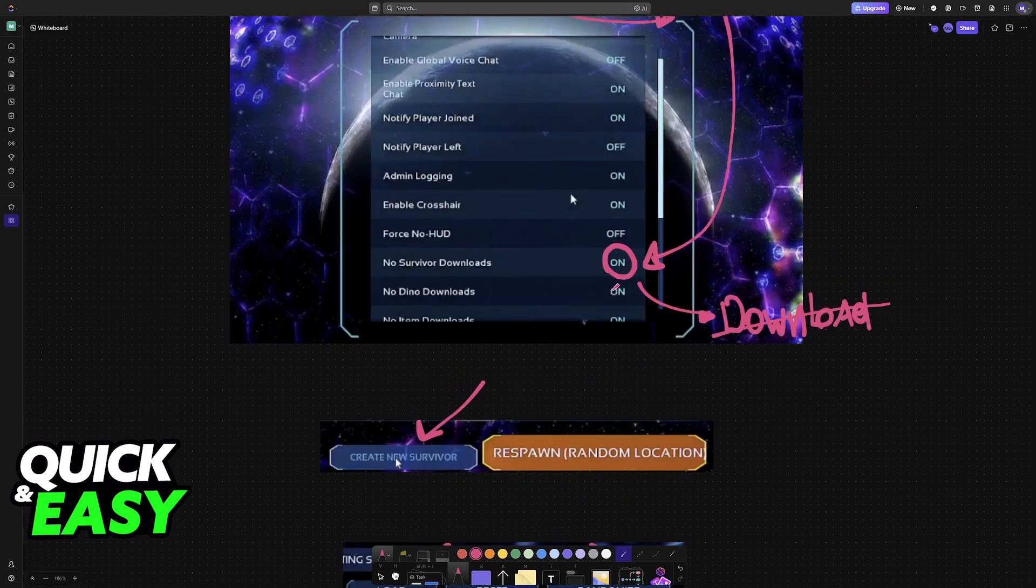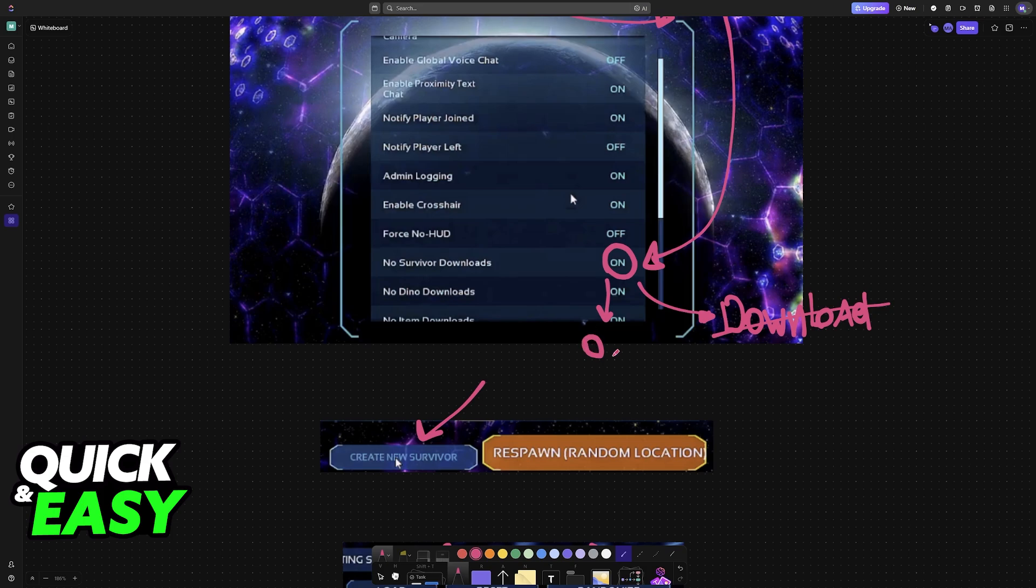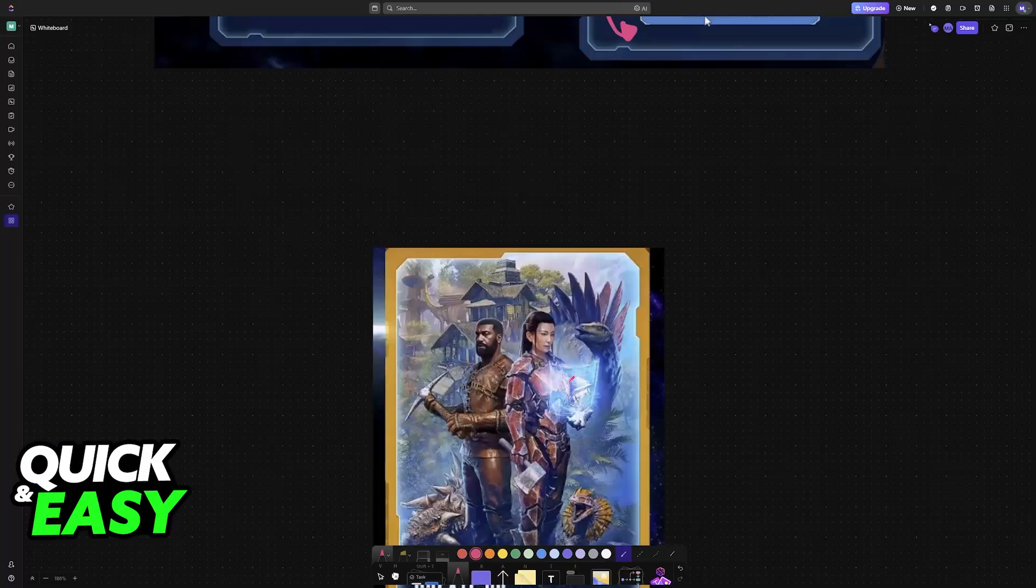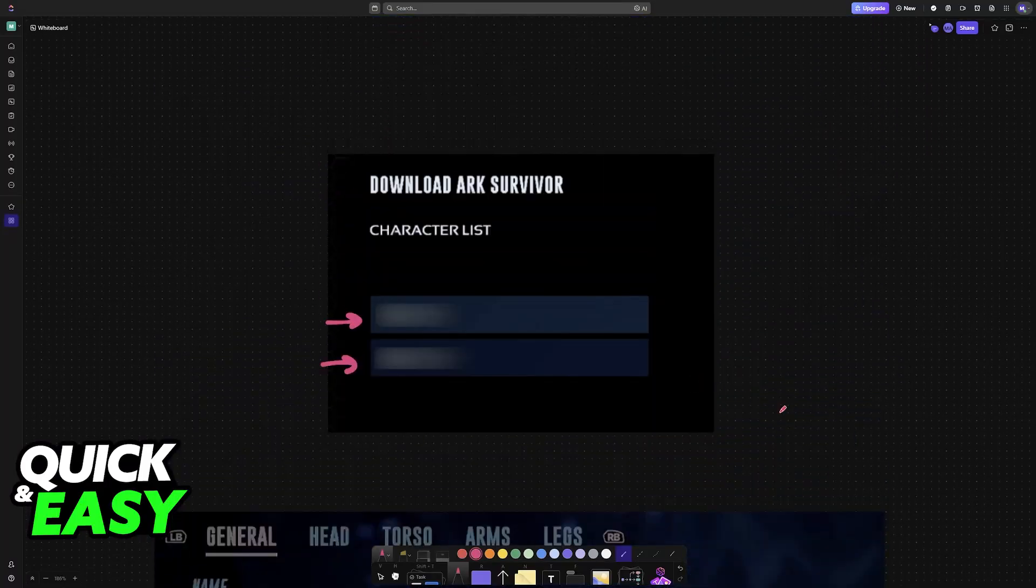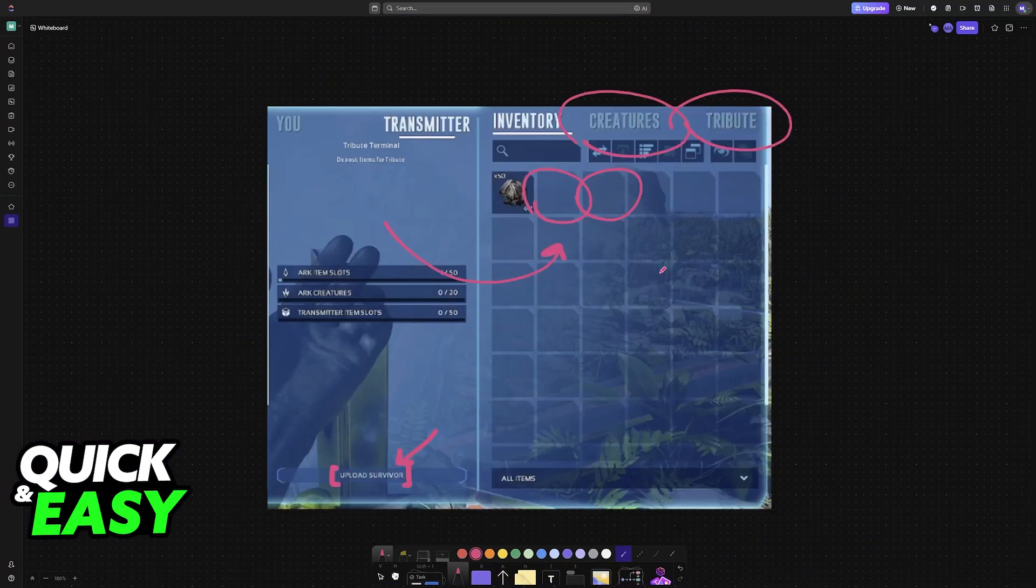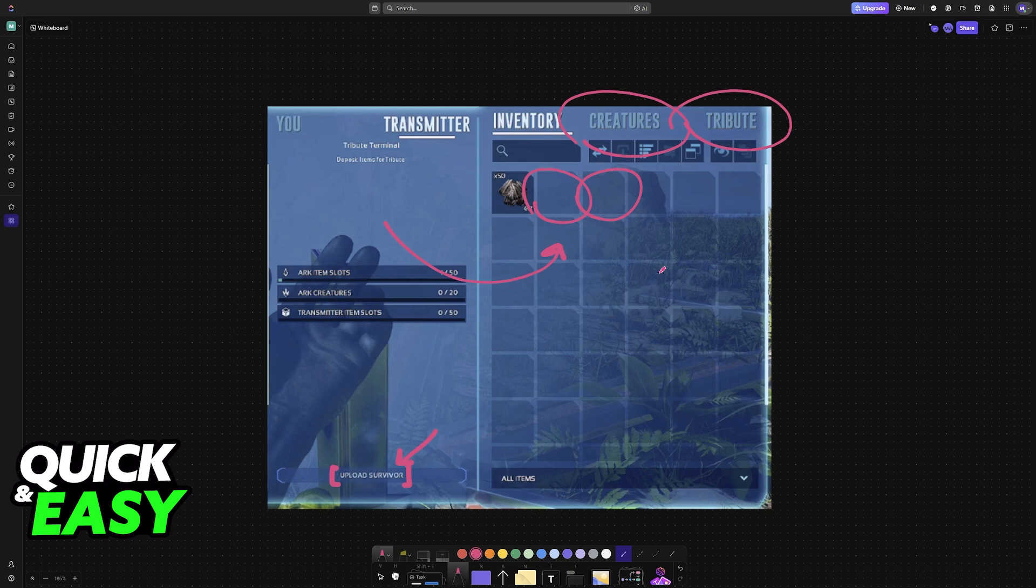In the new map, with this option toggled off, when you respawn, you will have the option to create a new survivor and then download the one that you uploaded. Of course, all of your items will be available to retrieve when you go back to the same terminal.